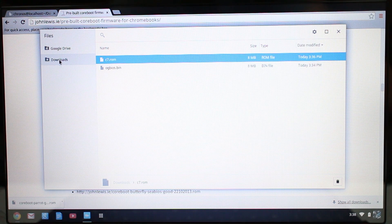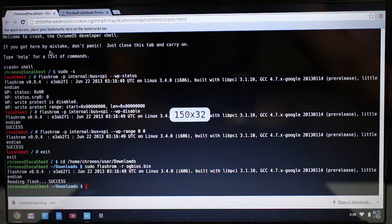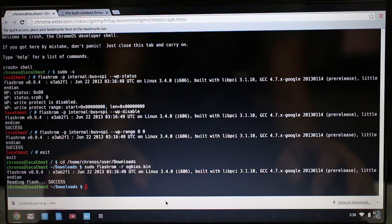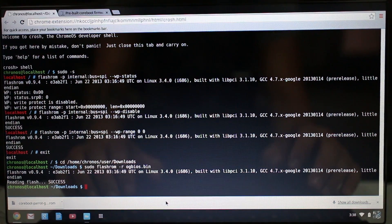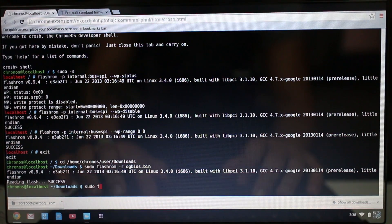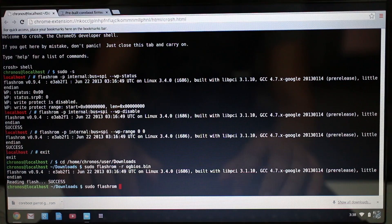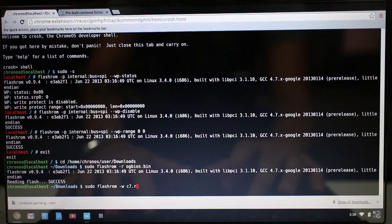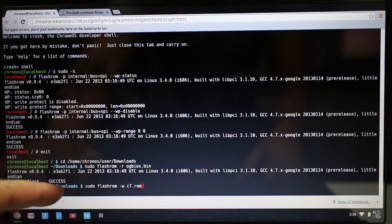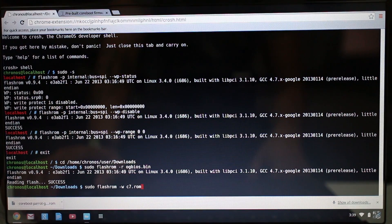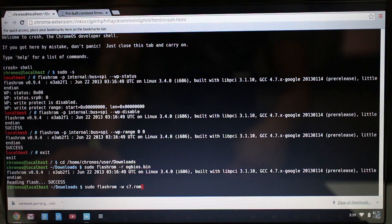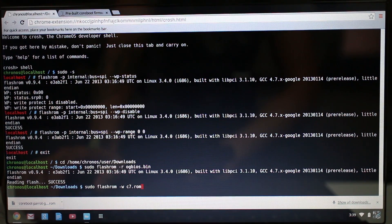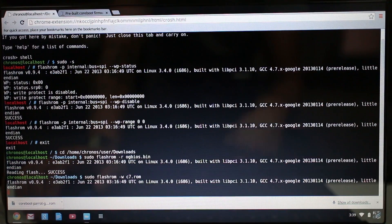So it's in the downloads folder, it's called c7.rom. We're going to go back to our shell here, and then you're going to type in sudo space flashrom space dash w space c7.rom. So we're in the downloads folder because that's where our c7.rom file is. This is the point of no return. Speak now or forever hold your peace. Basically you're going to make it or break it. It's very important that you do have the chip enabled to flash this. So press Enter.